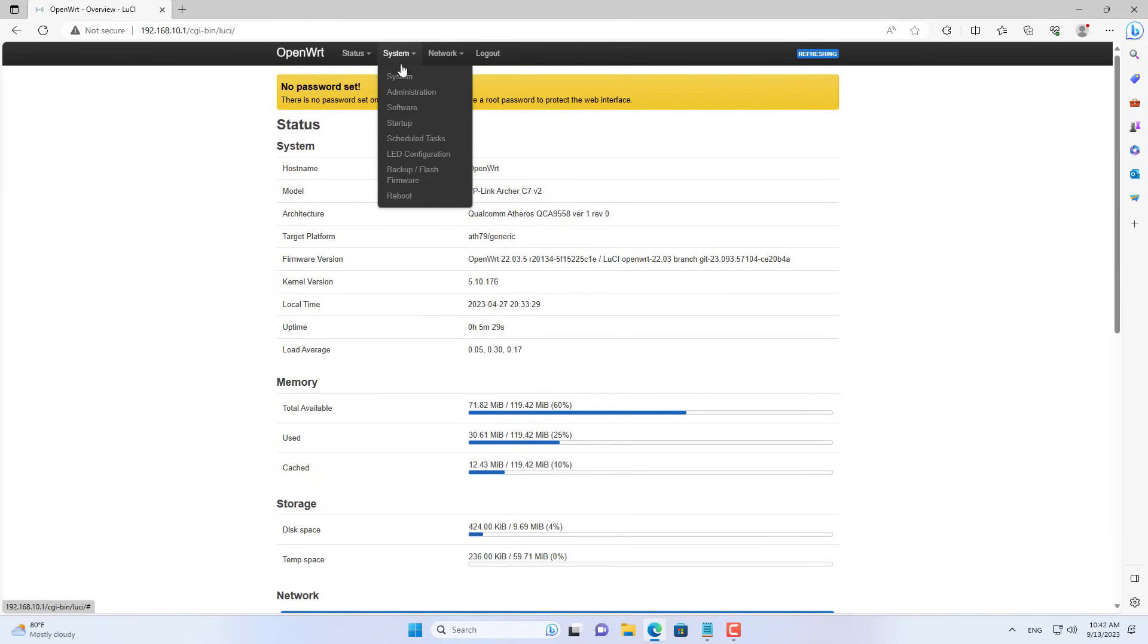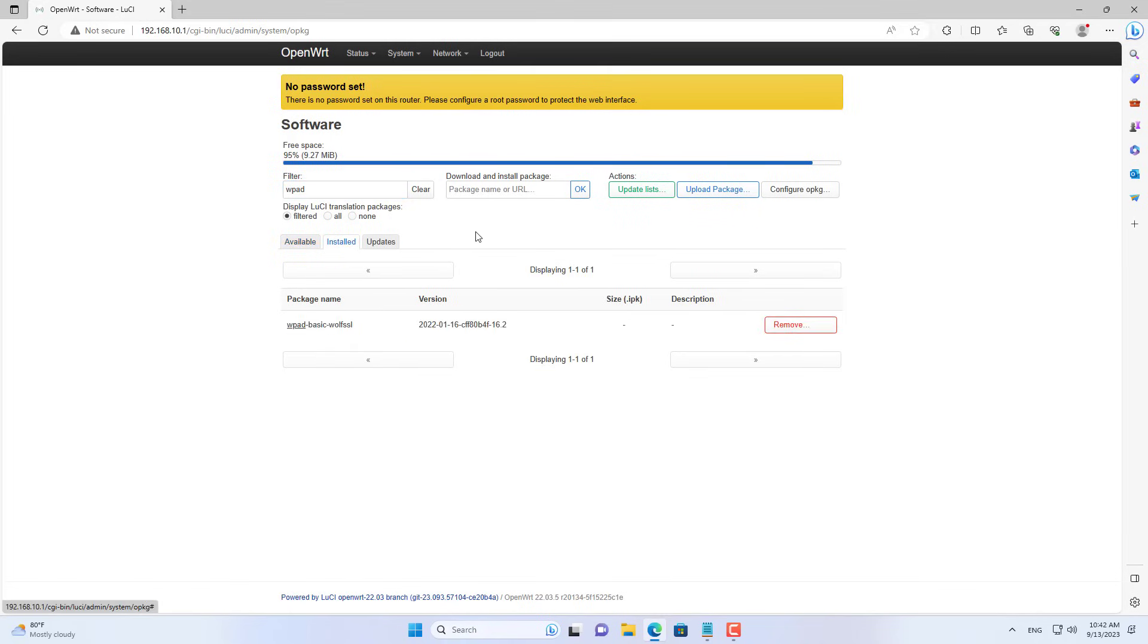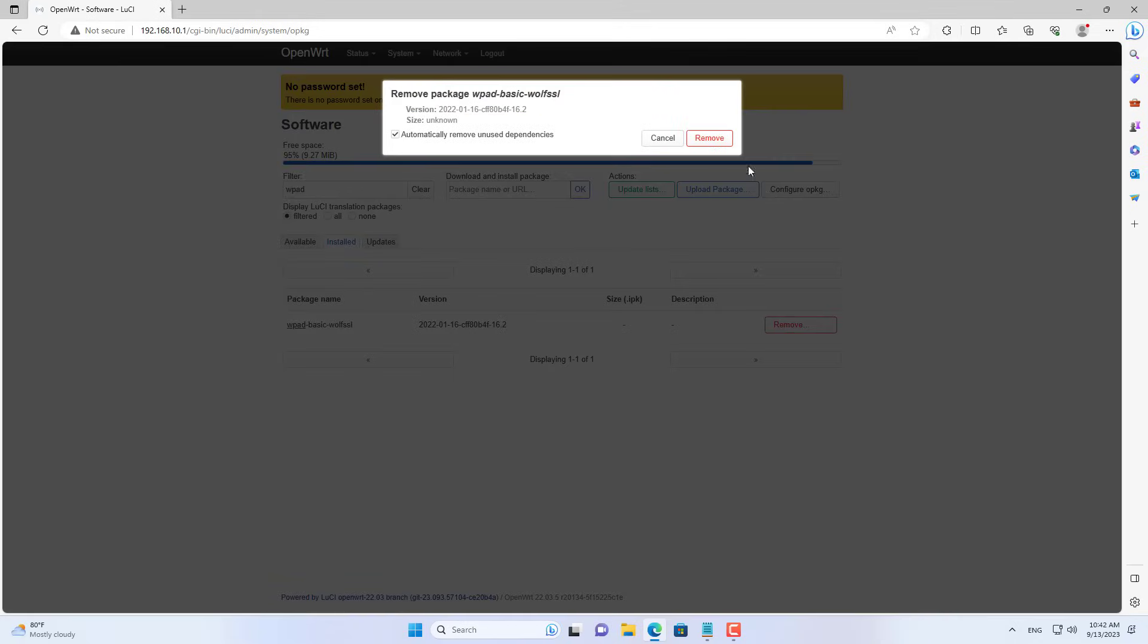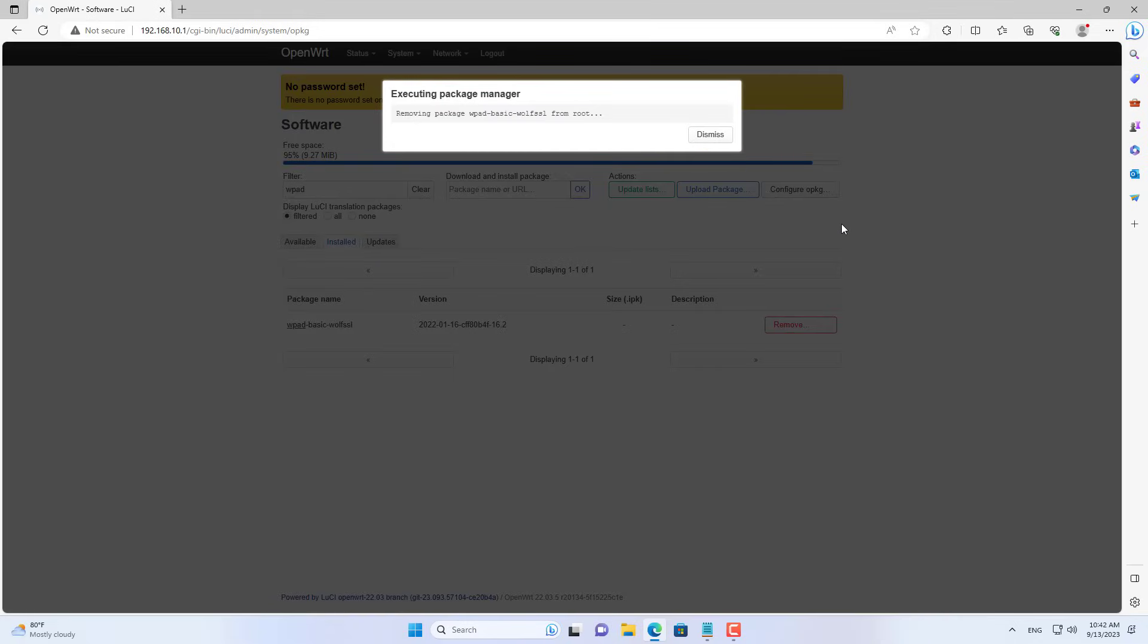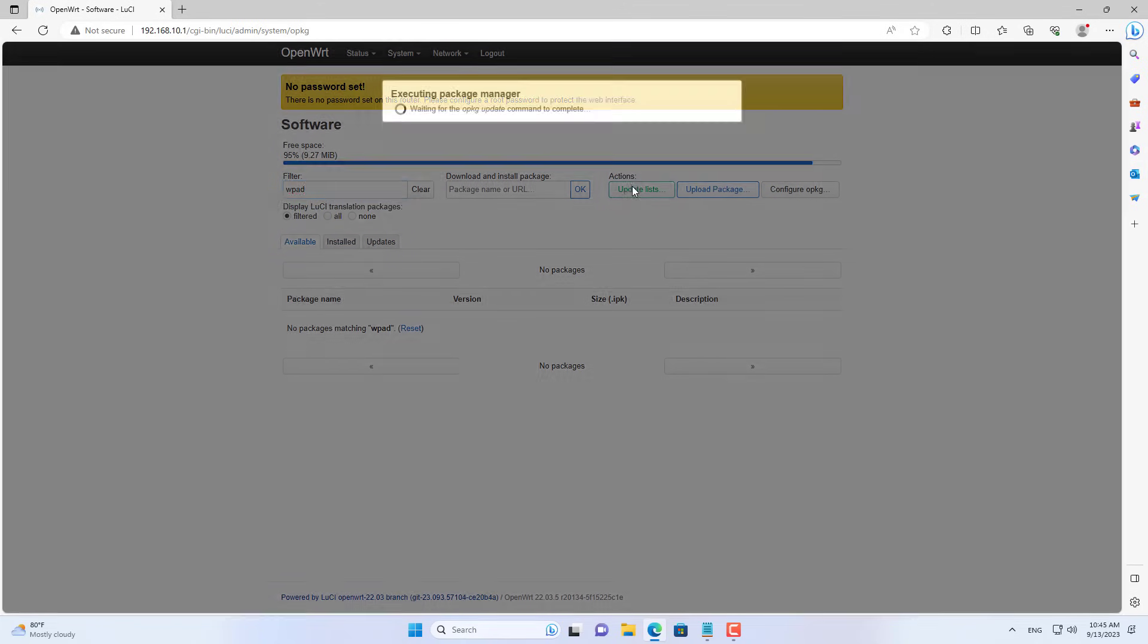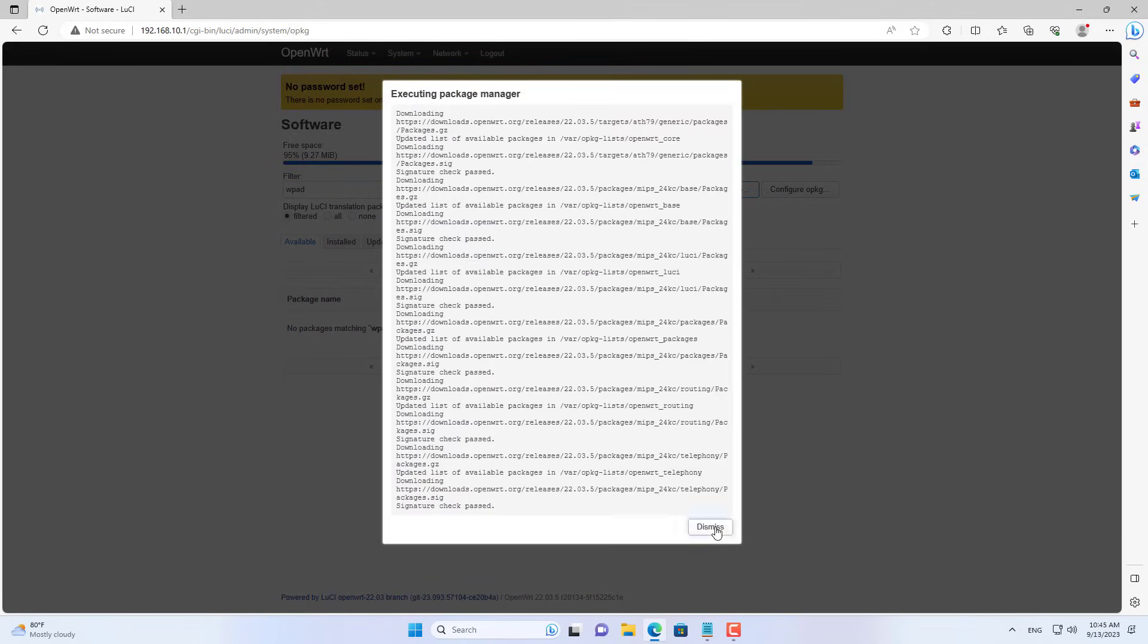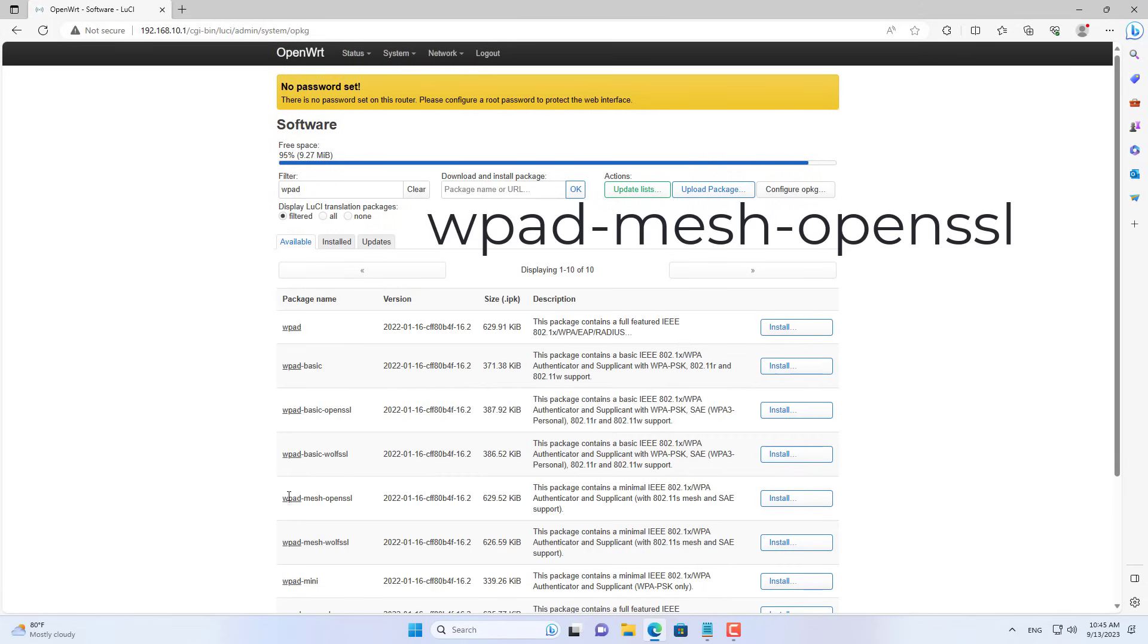Next I introduce how to configure node mesh on router 2. You access the software menu from the drop-down list. You remove the package name WPADBasic. Then you search for the package name WPADMesh OpenSSL and install it.